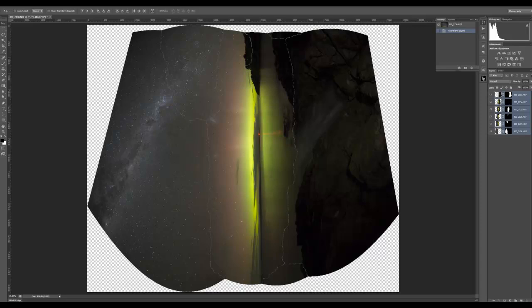I just briefly paused the video there to save you some time - we don't all need to watch the merging. This is a pretty large file - if you have a look in the bottom left corner you'll see it's almost two gigs. That's because I'm using a Nikon D800 with massive file sizes, and once you bring six of those together it quickly adds up.